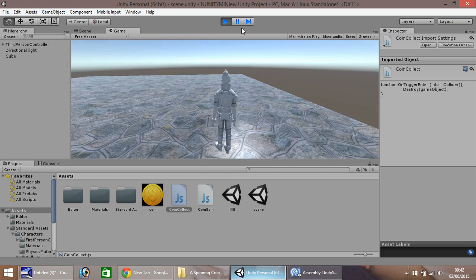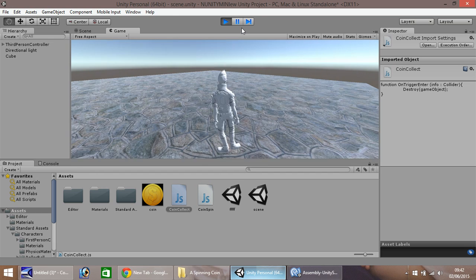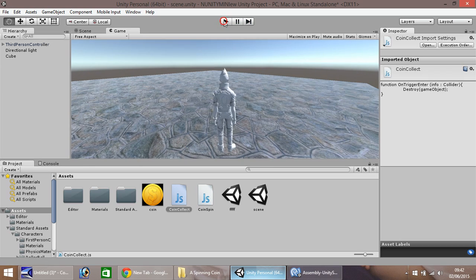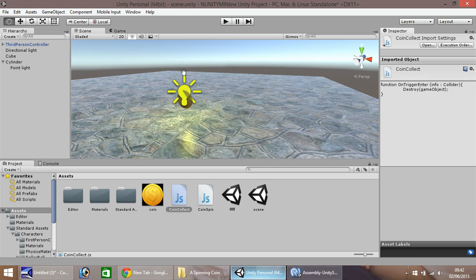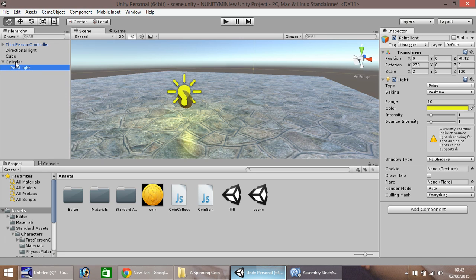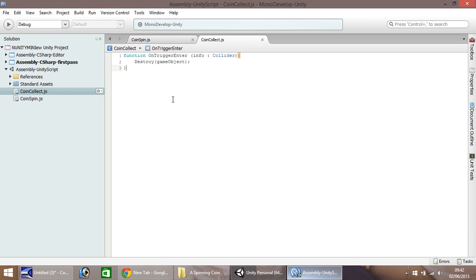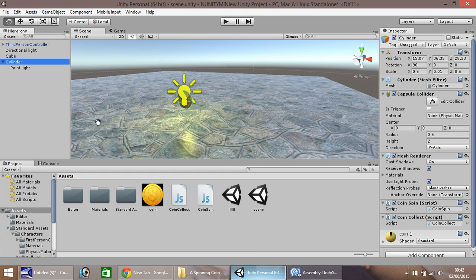So you'll notice, once we collected it, the light disappeared too. The reason the light disappeared is because that falls under the cylinder. So once this object is destroyed, as we stated here, every sub game object within it gets destroyed as well.